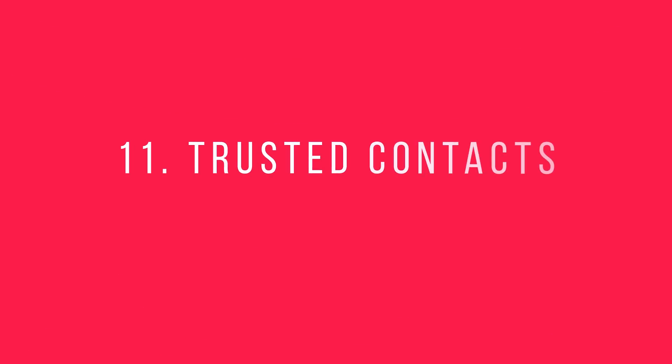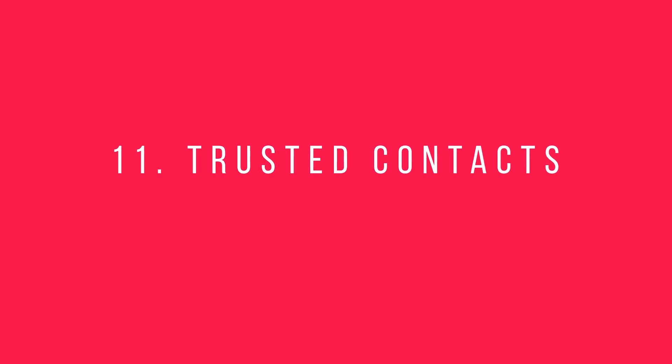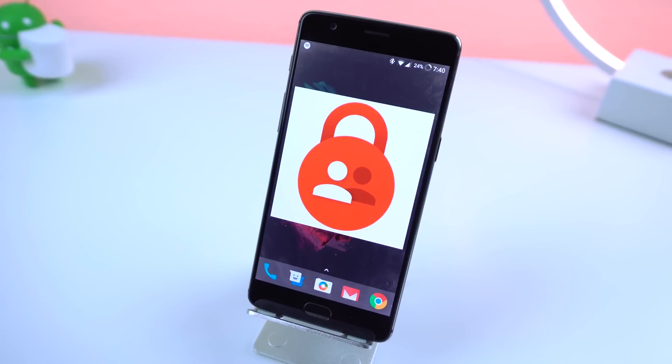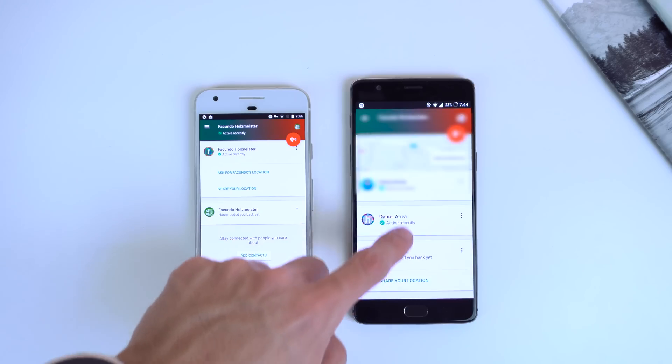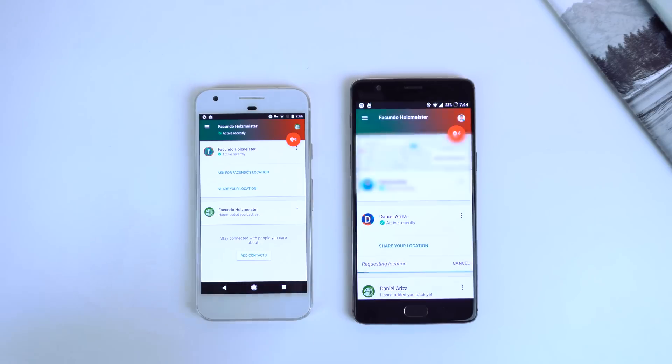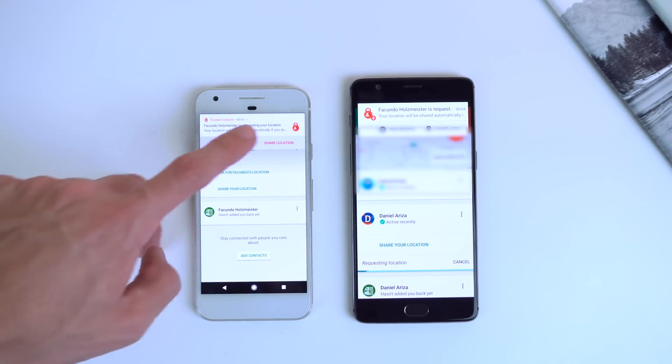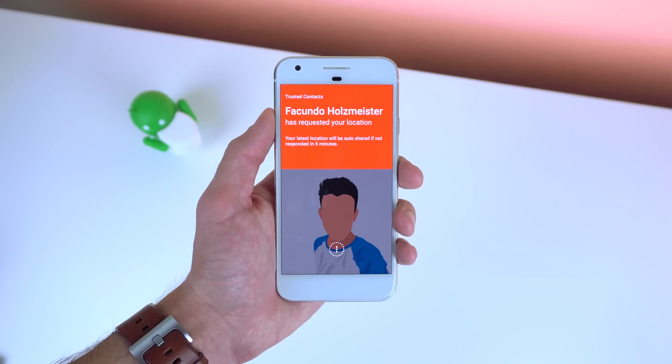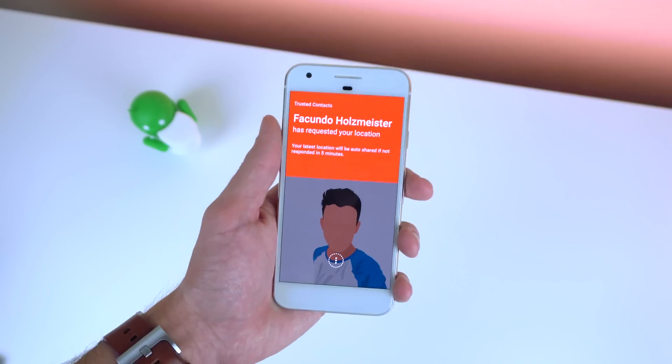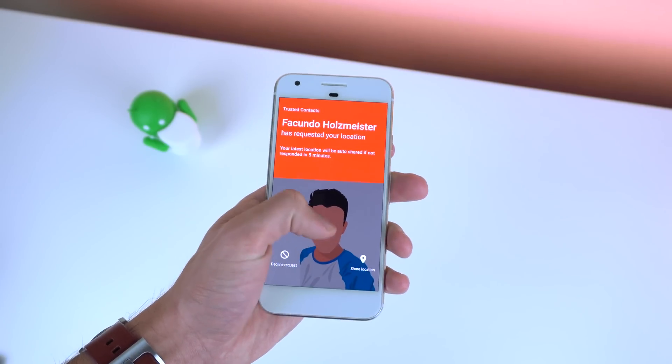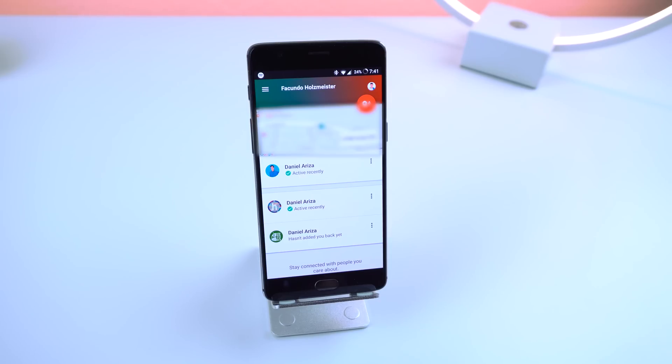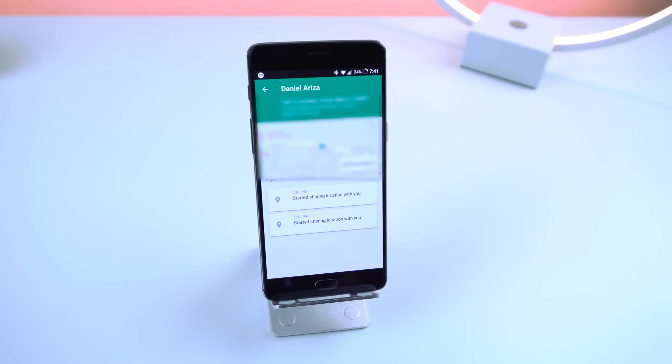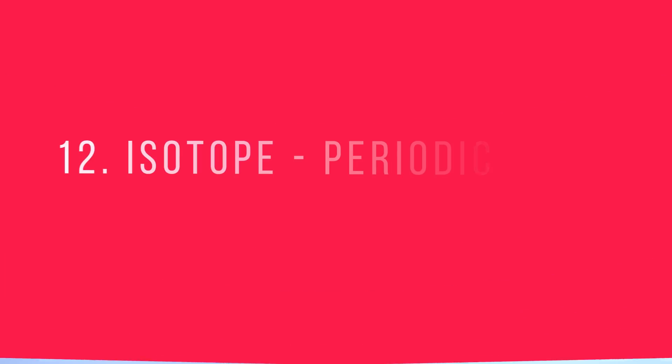Number 11: Trusted Contacts. If for some reason you'd like to share your exact, renewable location with people you trust, then this app is for you. You can request someone's location and the other user can accept or deny that request. Not only that, but if you're unable to respond to the request in a total of 5 minutes maybe because you lost your phone or you're in a sketchy situation, then Google will automatically share your location to the trusted contacts. This is great if you have kids or a loved one and want to know where they are at all times.